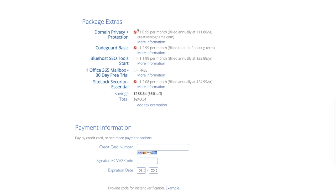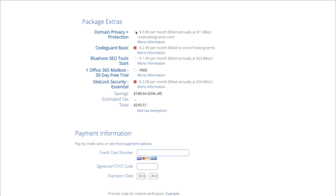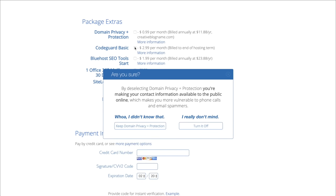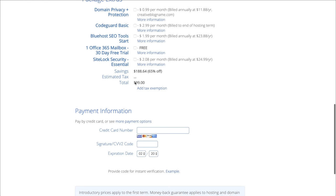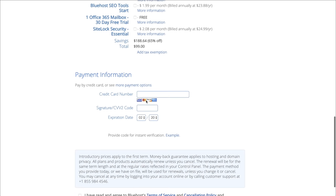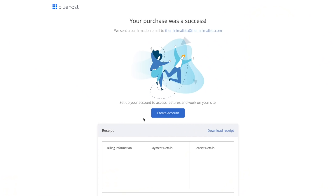There are several extras you can choose from here — I'm going to unselect those. You don't necessarily need them, though you can add them if you want. I'll get out my credit card and enter my credit card information. Simply agree to the terms of service and submit. That was easy — it says your purchase was a success. It went ahead and sent me a confirmation email, and now we go in to create the account.